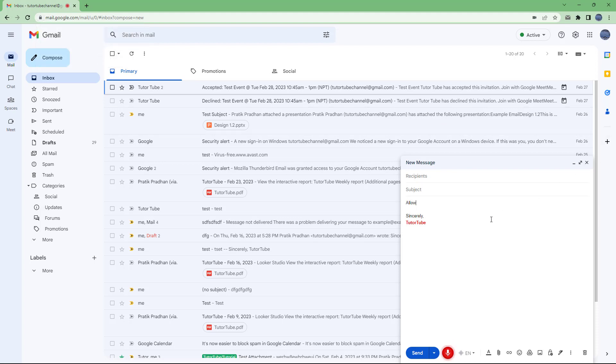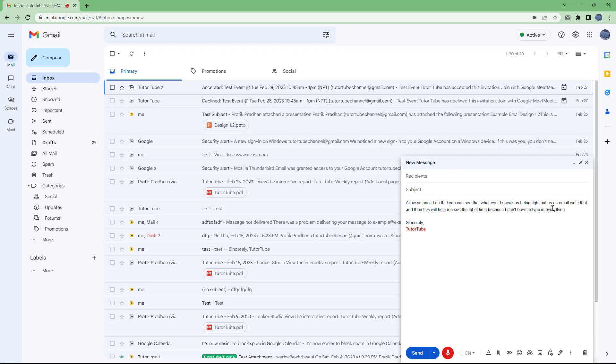So once I do that, you can see that whatever I speak is being typed out as an email right there. And then this will help me save a lot of time because I don't have to type in everything letter by letter. It may not be perfect, but it does get the job done quick so that later on you can edit it according to how you want.